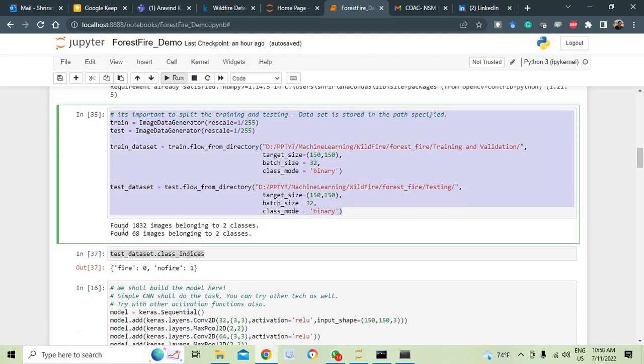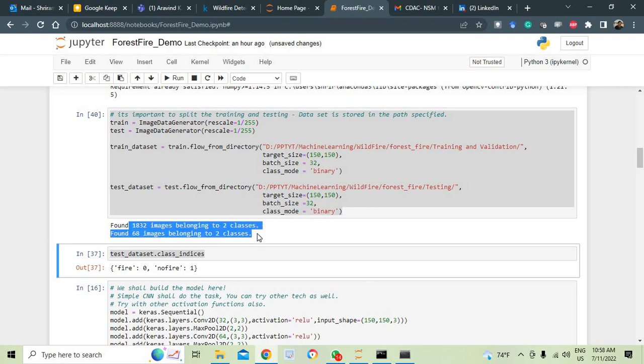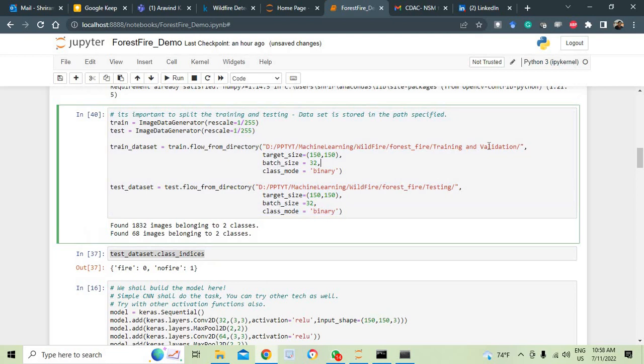You get this run and you could see that 1832 images belong to two classes, fire and no fire. Similarly, 68 belong to two classes. You can move some images from training and validation to testing and here and there you can move it to see on the trial and error basis if you get better results.